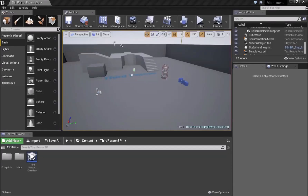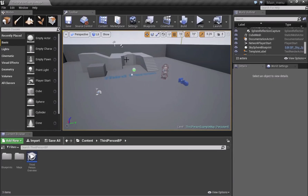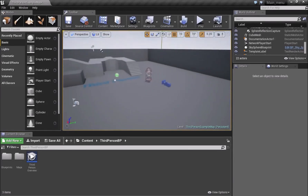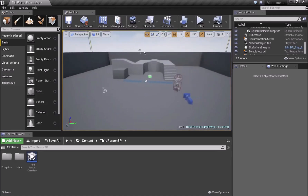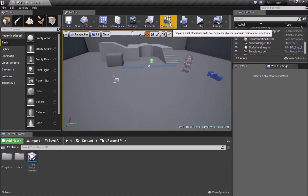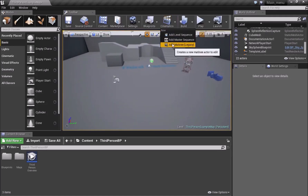Welcome guys, today I'll show you how to make your own main menu — a 3D main menu for your game. I'm using the third person template, and the first thing we'll do is go into Cinematics and Matinee.